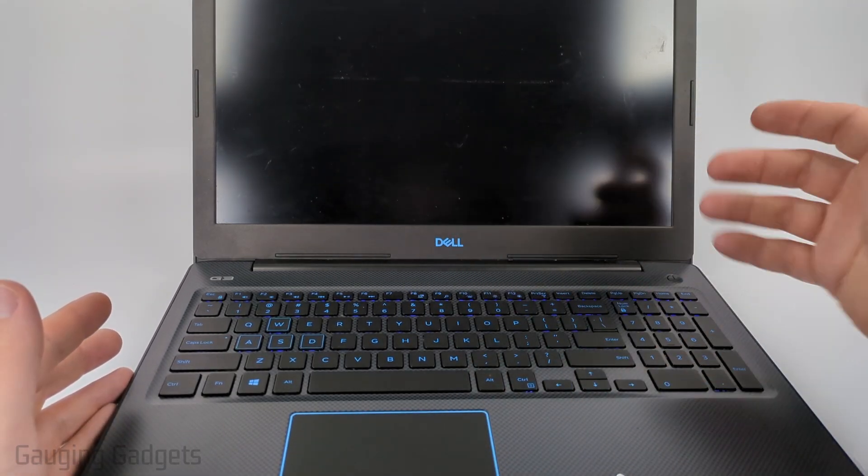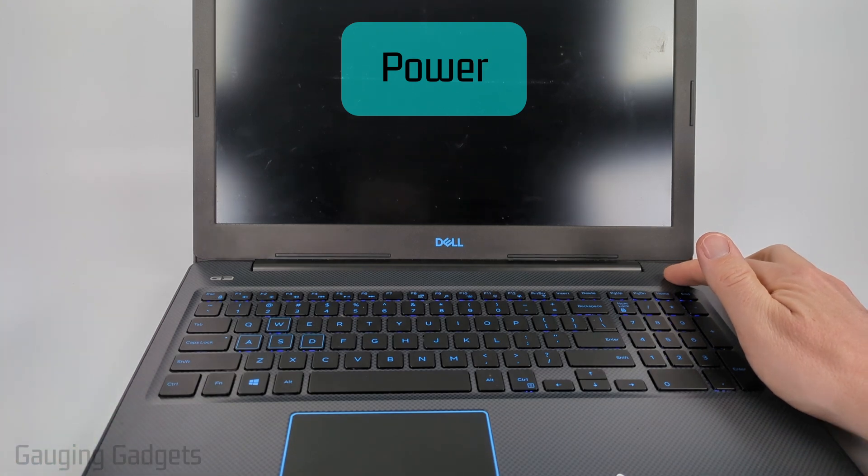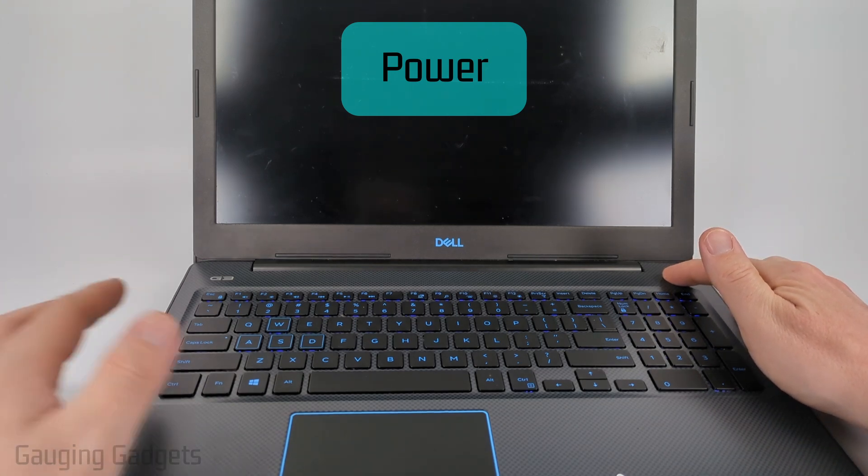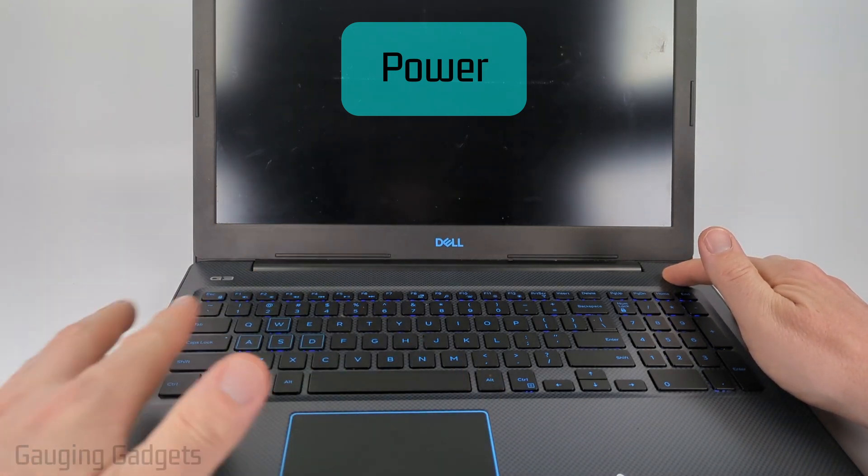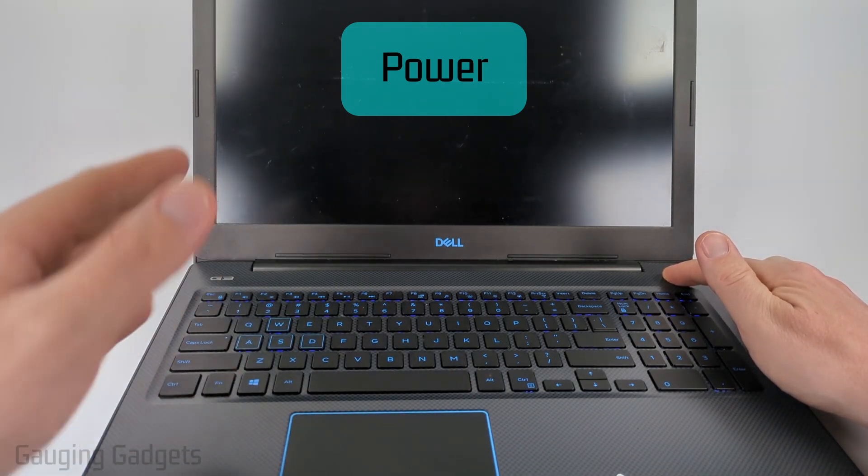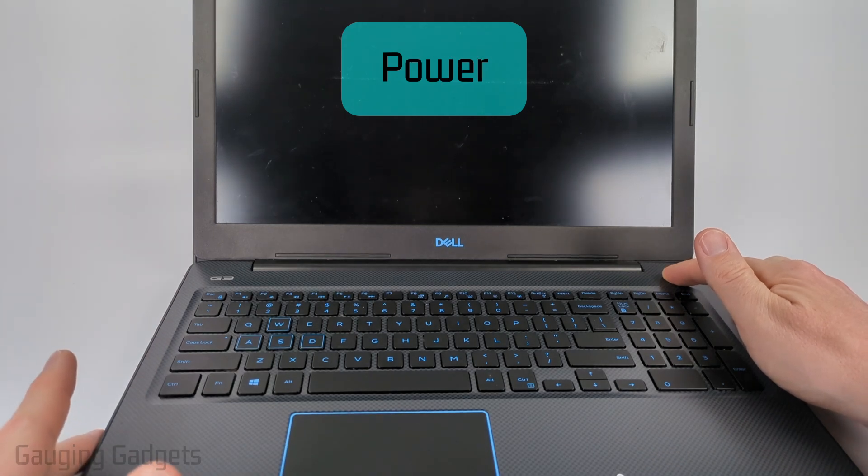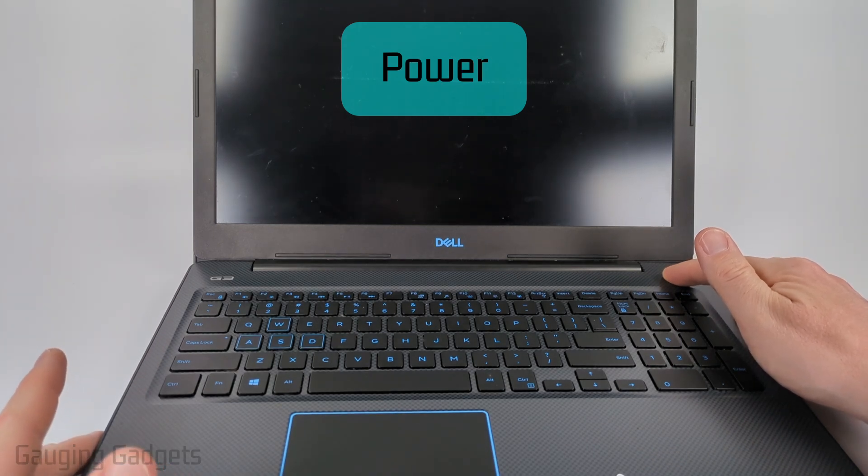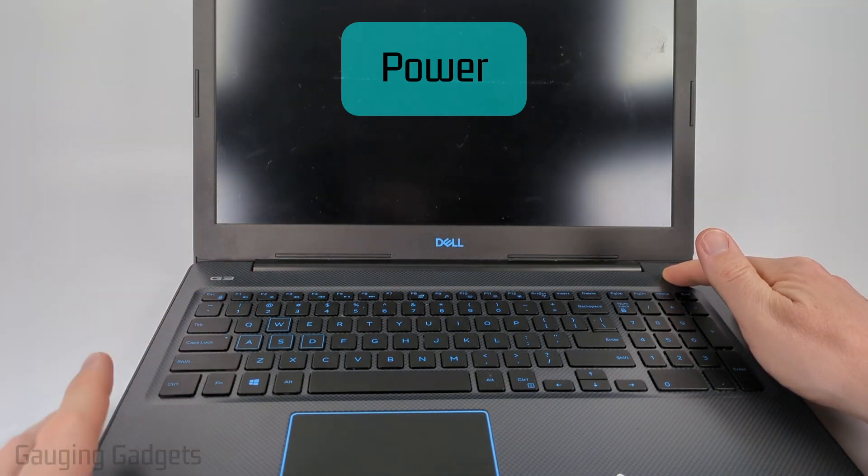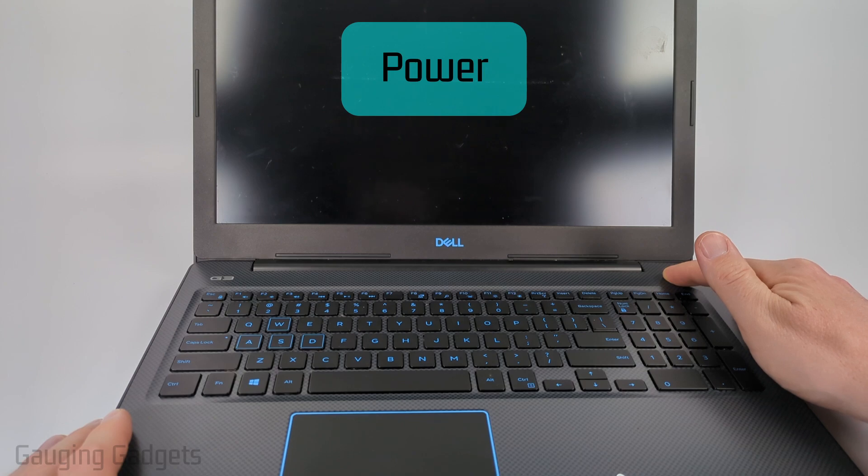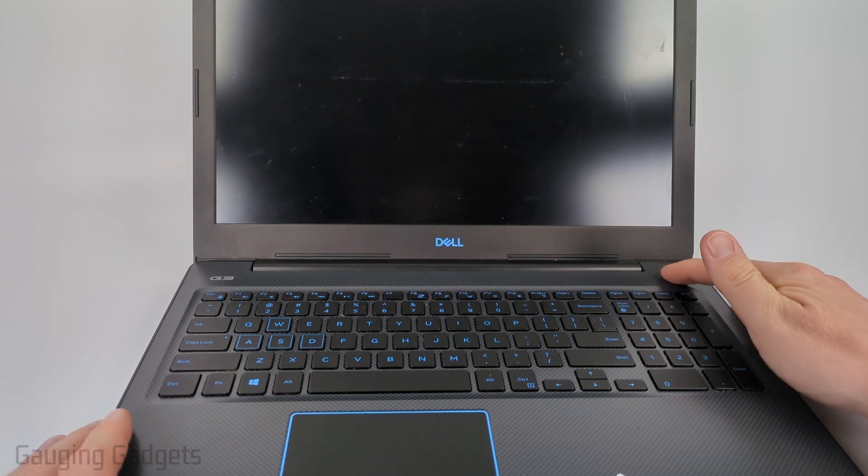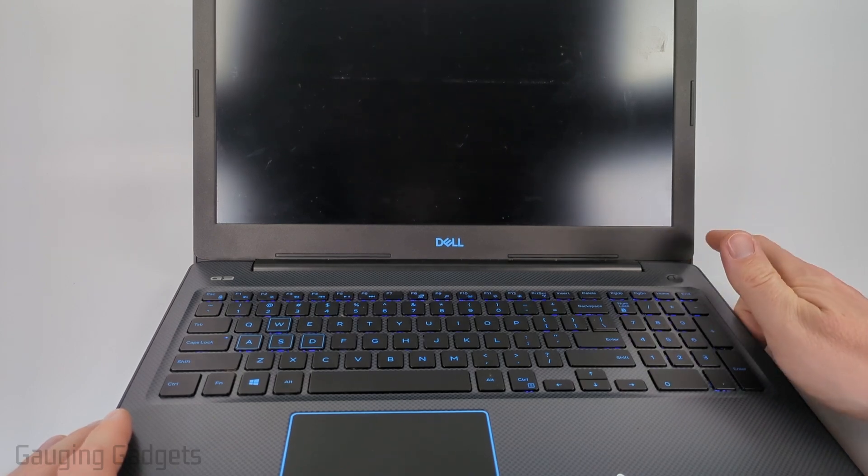All we need to do is hold down the power button for about 30 seconds until you hear it turn off. The backlight turns off and maybe the backlight on your screen turns off as well. So mine has turned off. I'm just going to keep holding it for another 5 to 10 seconds and then all I need to do is hit the power button again to turn it back on.